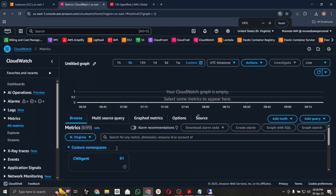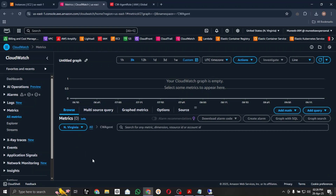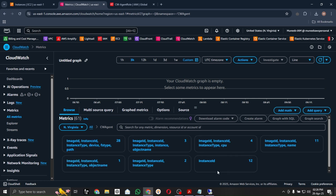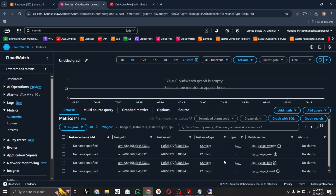In CloudWatch you can see a custom namespace. The concept of a namespace is that you can consider it as a separate repository or folder where it contains a number of resources, metrics, and other configuration-related files. Go to the CW Agent namespace to explore the metrics.